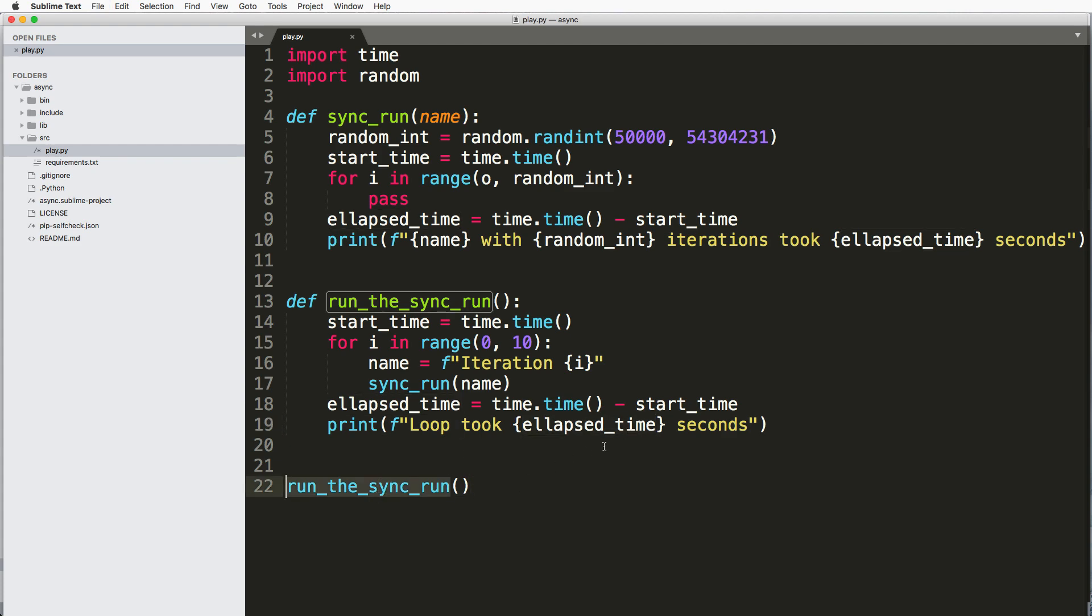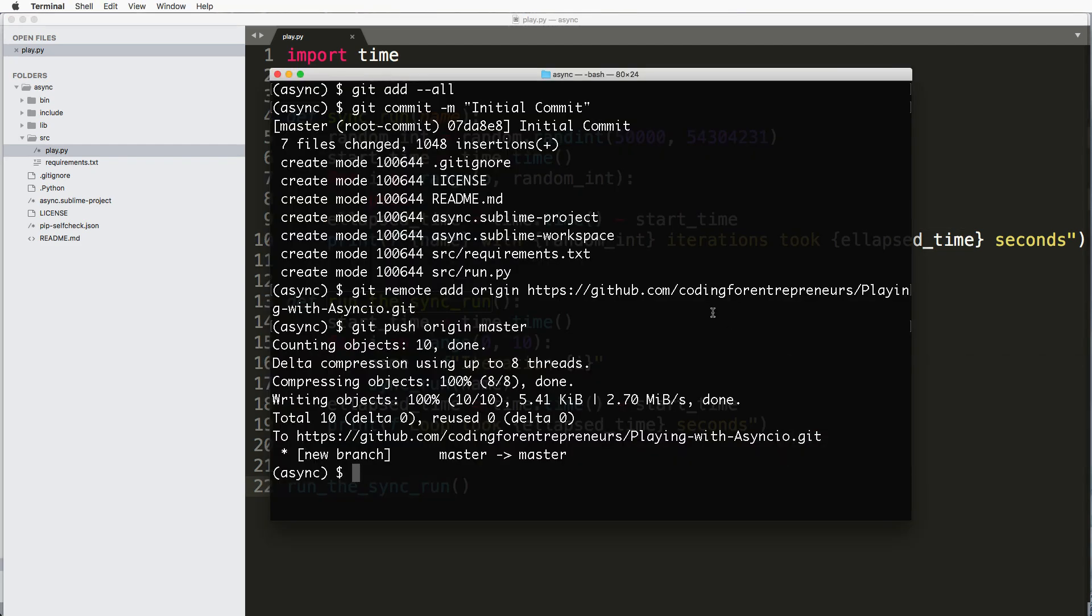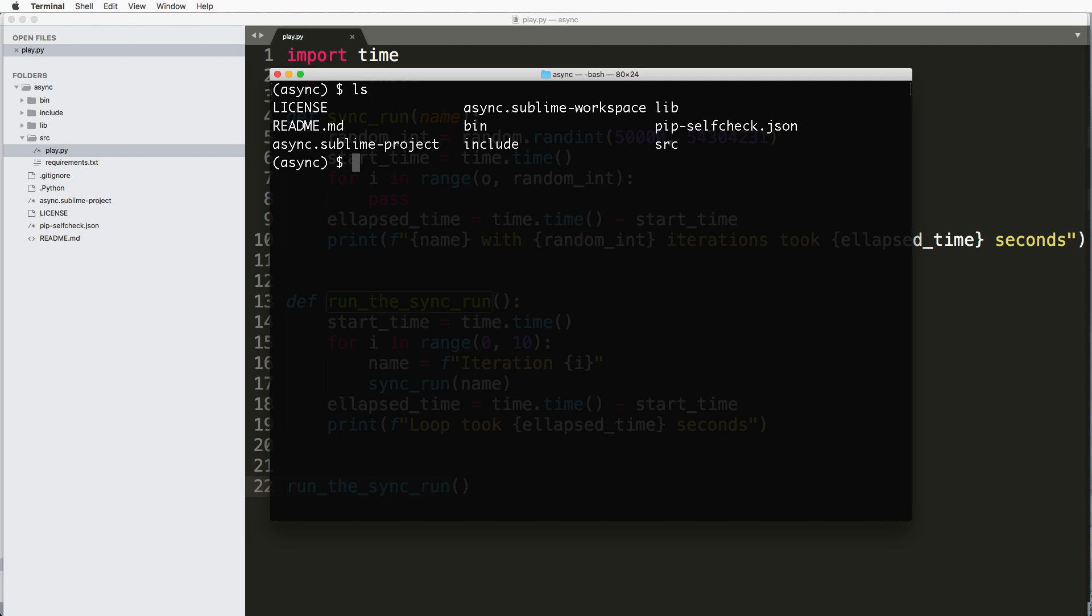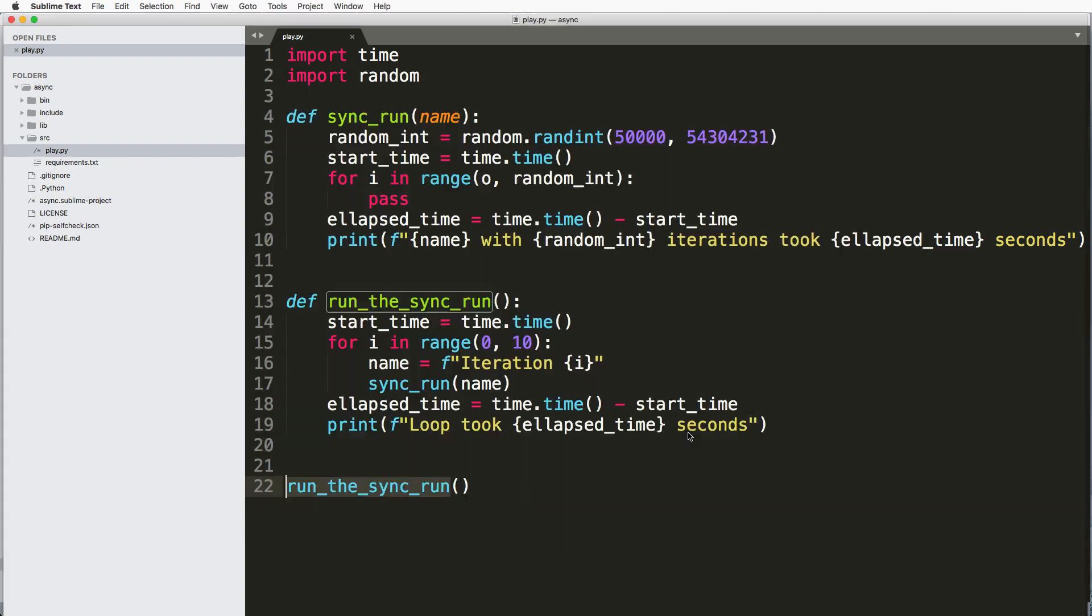All right, so we're going to go ahead and run that and save it and jump into my terminal and then into my src folder where my play file is. So python play.py is what I call it.